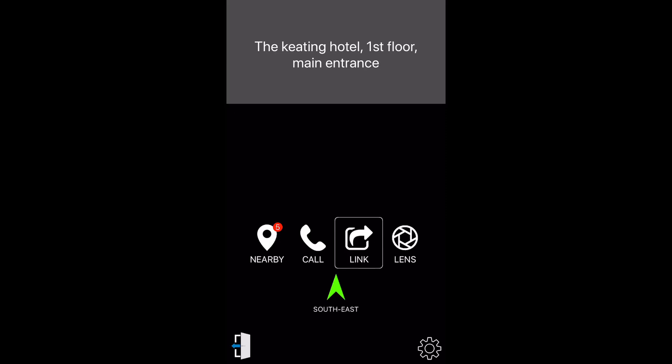In order to simulate another spot within this location, simply press the nearby spots button that will prompt you to a list of all accessible spots inside this location and then choose another spot from the list to simulate. Nearby spots button.